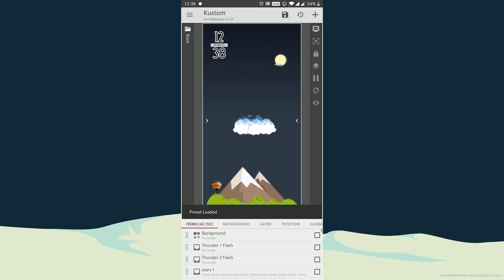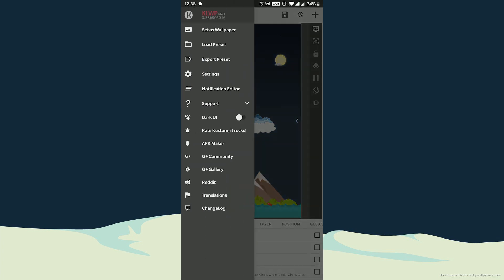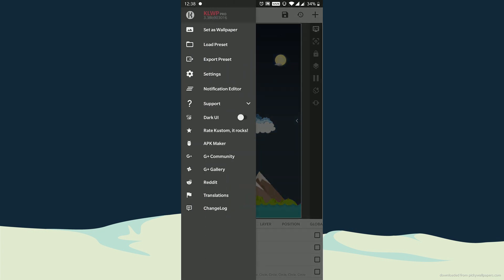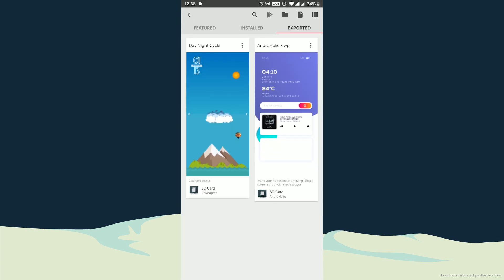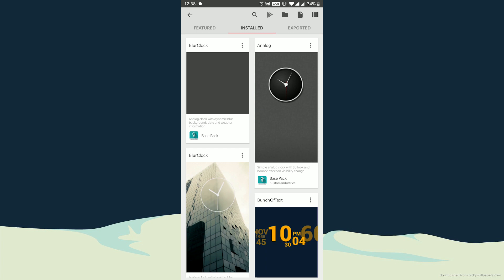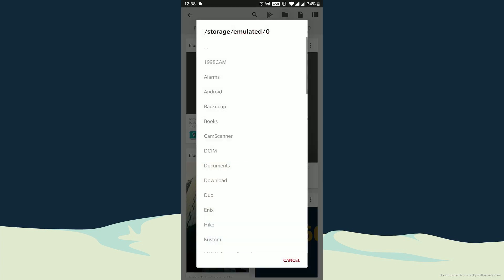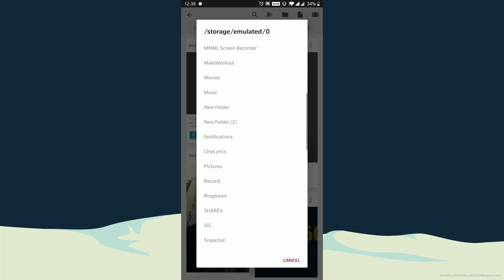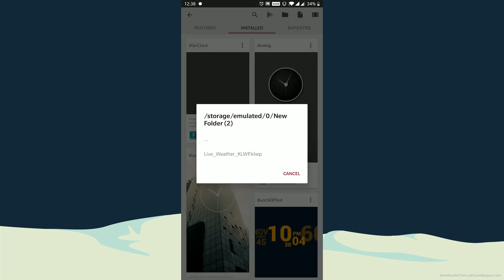Now in KLWP, go to its menu, click on load preset. Click the folder icon at the top to load the preset pack which you have just downloaded from the link given in the video description and then open it.